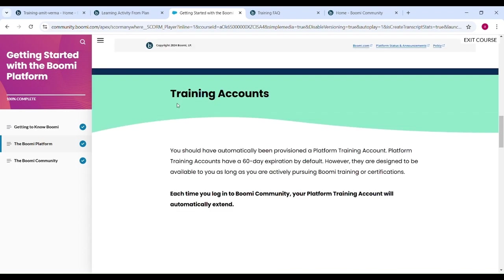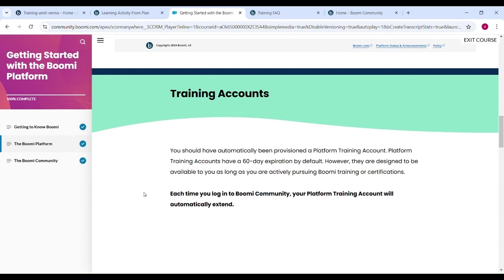In training account, you should have automatically open provision platform training account. Platform training accounts have 30 day expiration by default. However they designed to be available to you as long as actively pursuing Boomi training certifications.